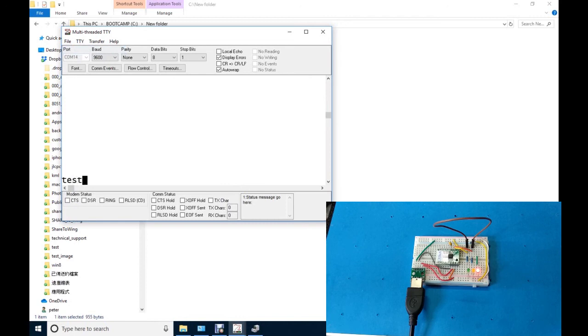Type some text to test the loopback connection. Thanks for watching.